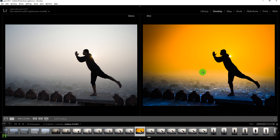This is the before and after of these simple edits done entirely in Adobe Lightroom. Thank you so much — I hope you learned something useful. If you liked today's episode, please hit the like button, subscribe to the channel (it's absolutely free), click the bell icon to get notified of new videos, and click the big red Subscribe button below.